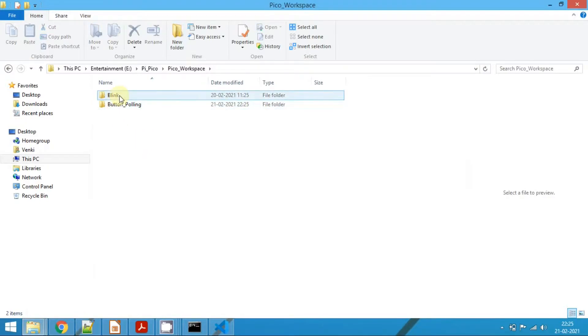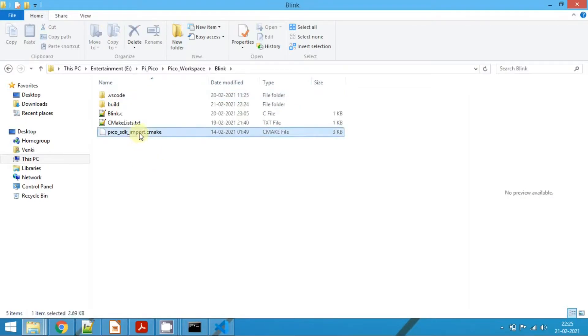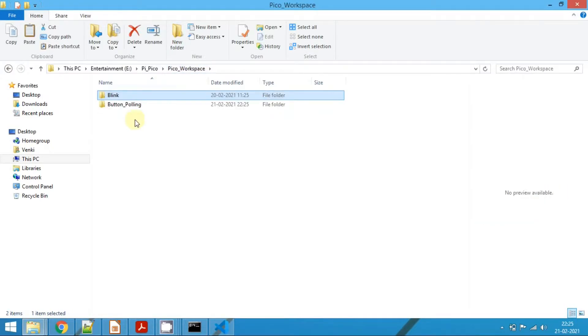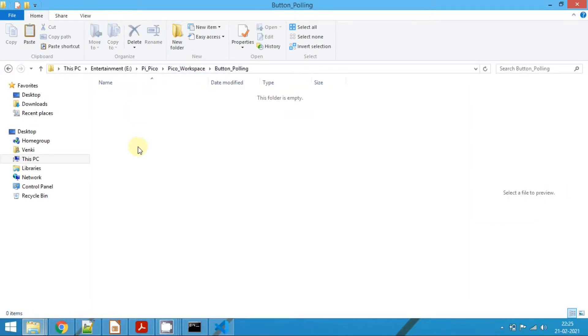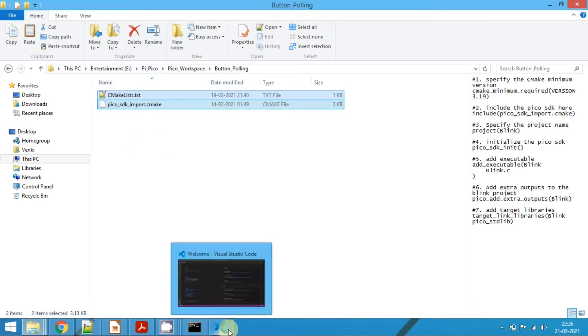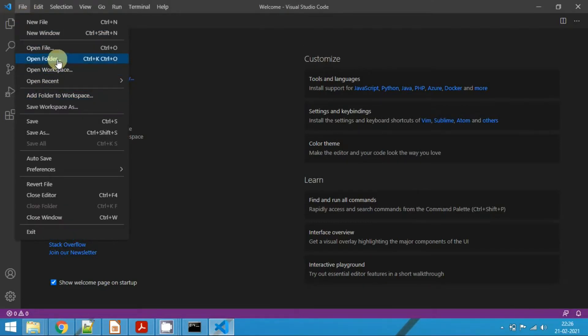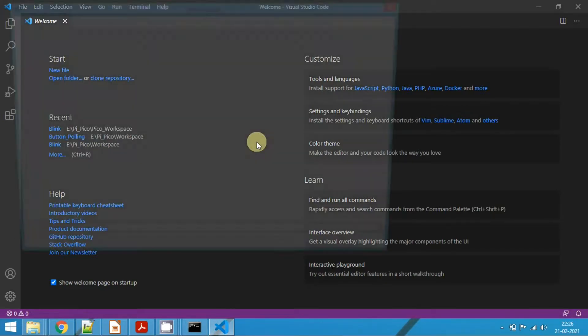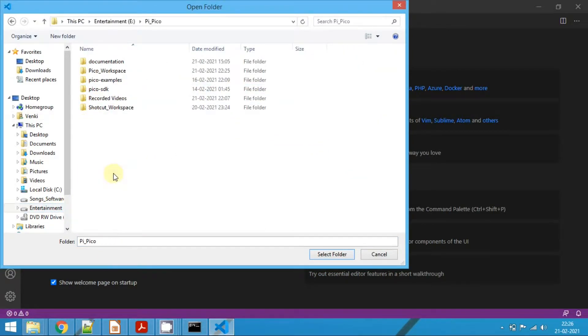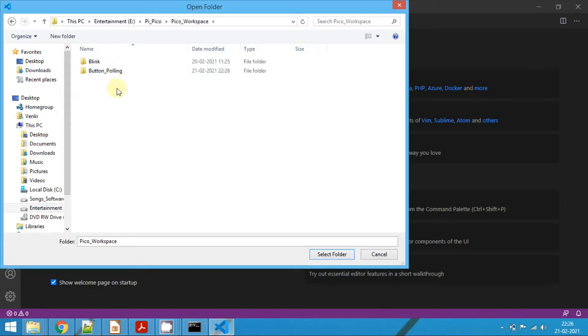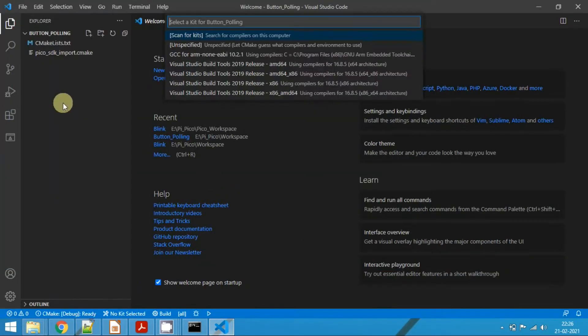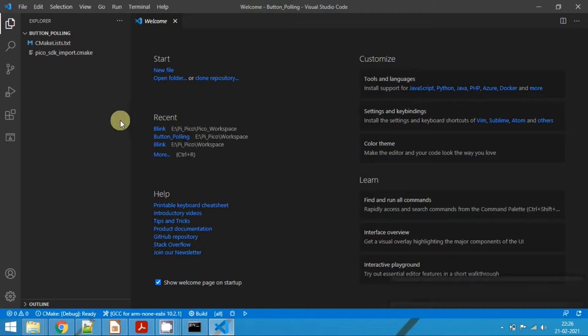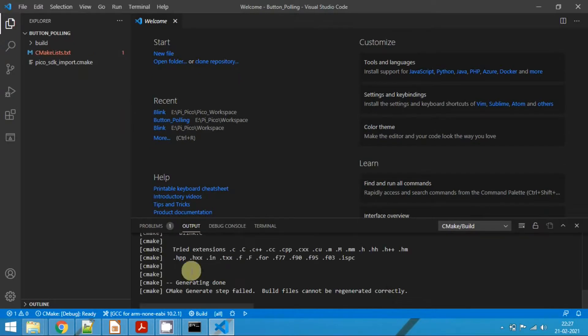Now what we will do is we will copy the pico-sdk-import.cmake file as well as the CMakeLists.txt. Copy these two files from the blink project and paste it here. Now go to VS Code, click on file, open folder. Now get to the workspace and click on button_polling project. When it prompts for the toolkit, you need to select GCC for ARM. Click on that. It will show an error because we haven't changed the CMakeLists here.